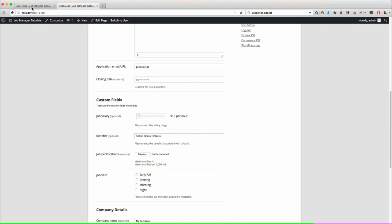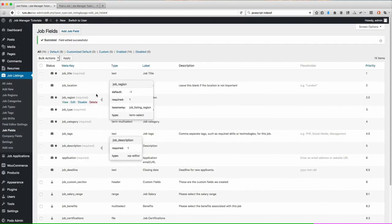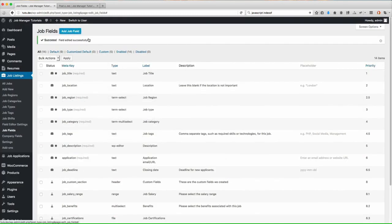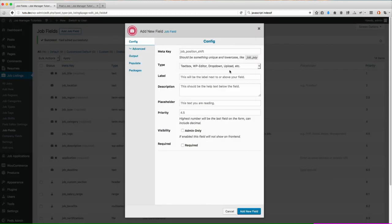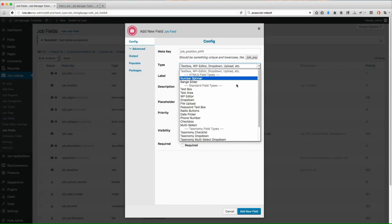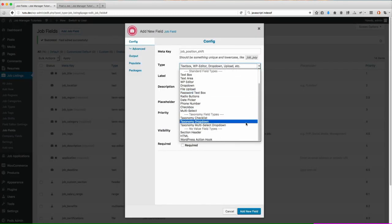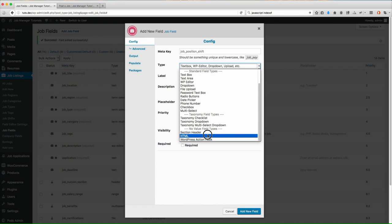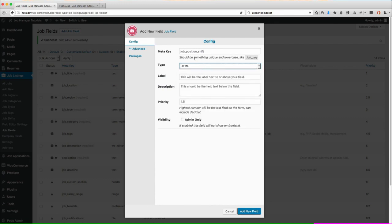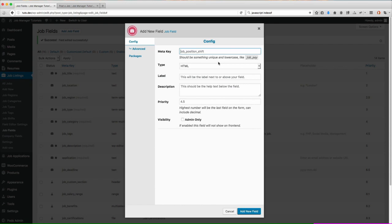Now let's go ahead and add another one and I'll show you another value one and we'll add it below our custom section header. Let's go ahead and do an HTML no value field. This field type is specifically for outputting any type of HTML you may want to output. It's not going to save any values like I mentioned before. So it's really up to you what you set the meta key as. That's just how we're going to reference it. So we'll do job custom fields HTML.